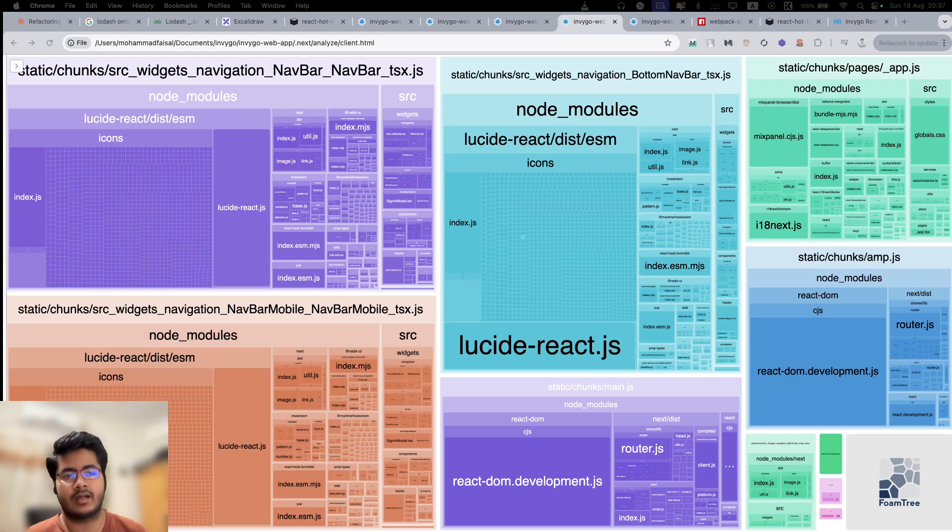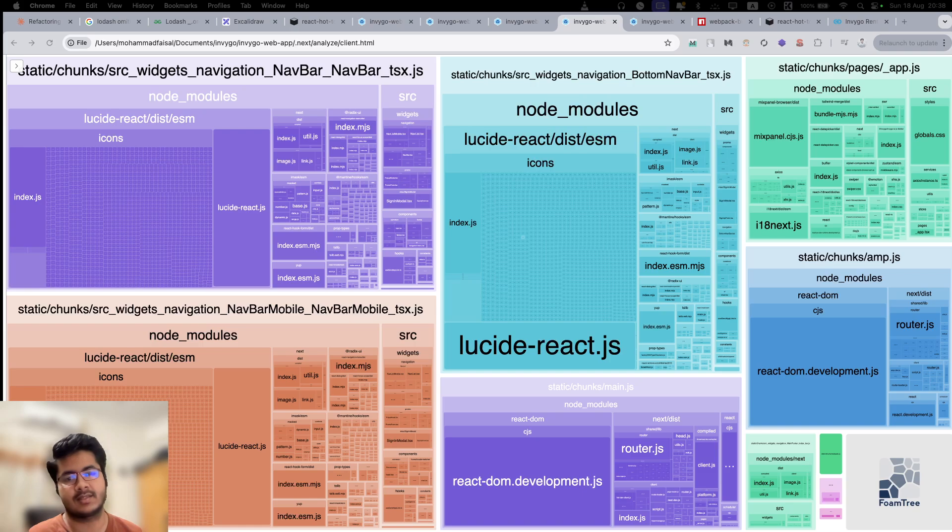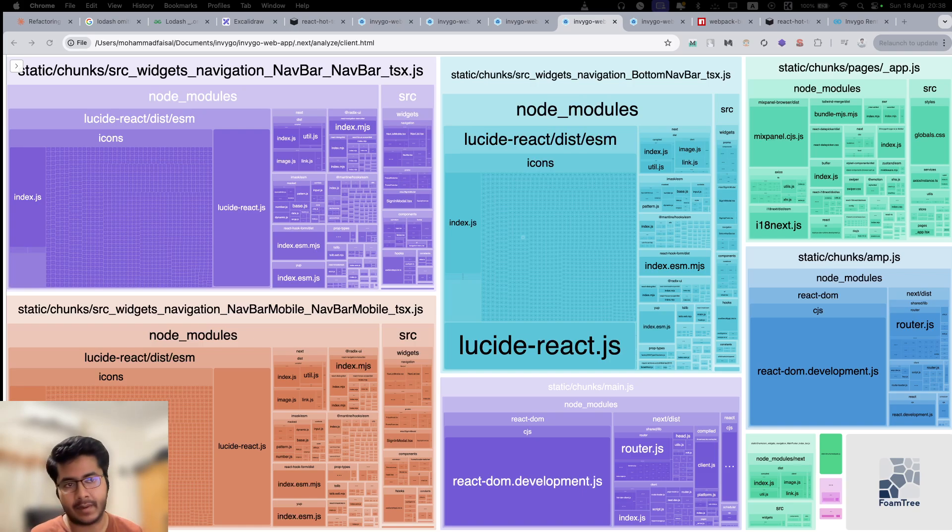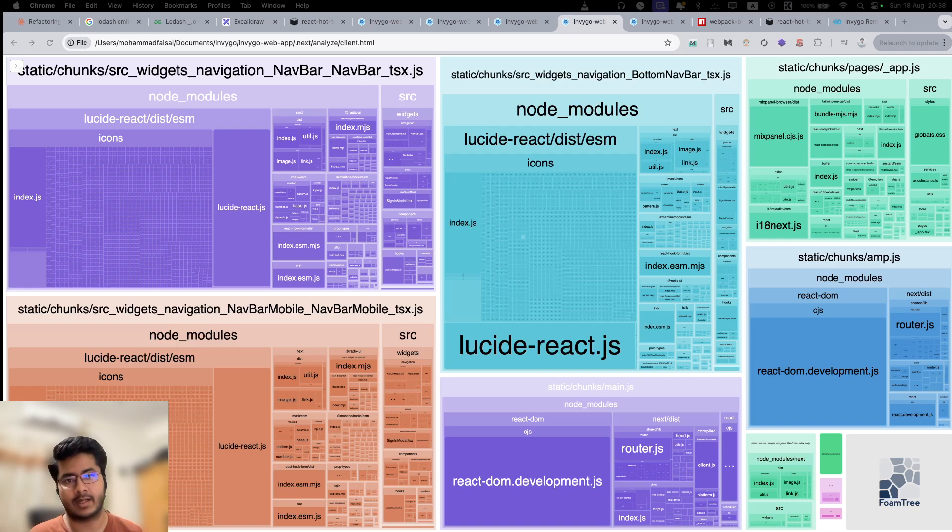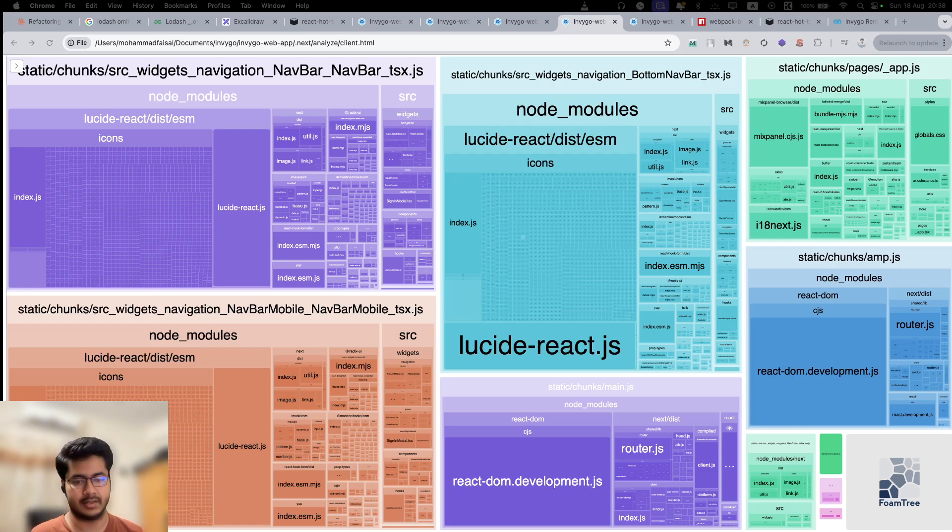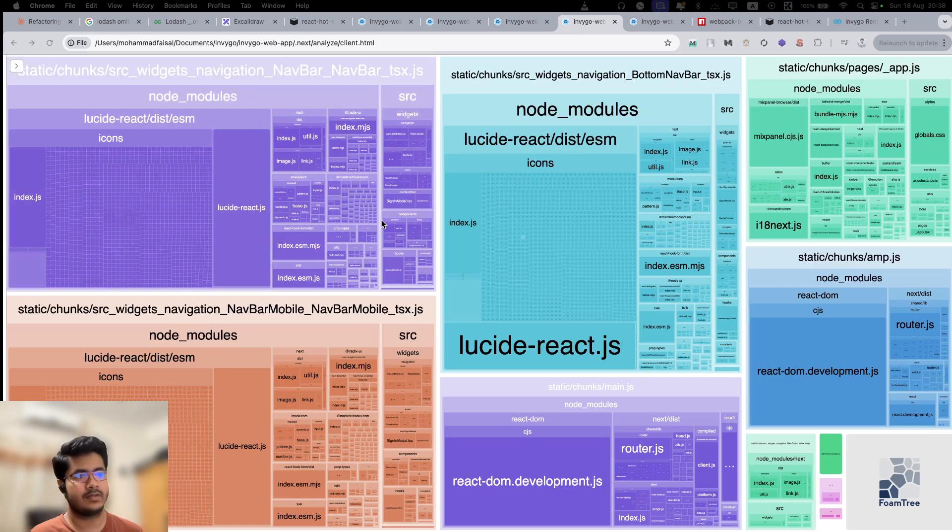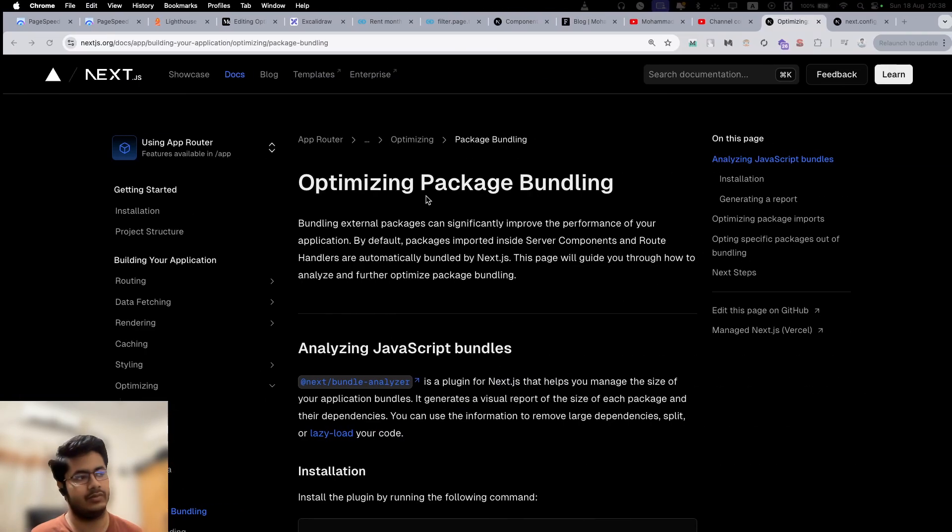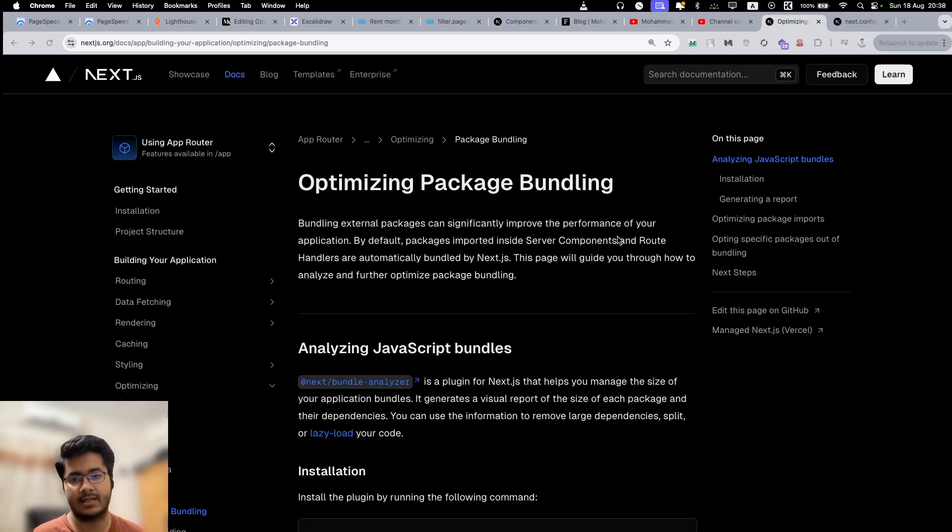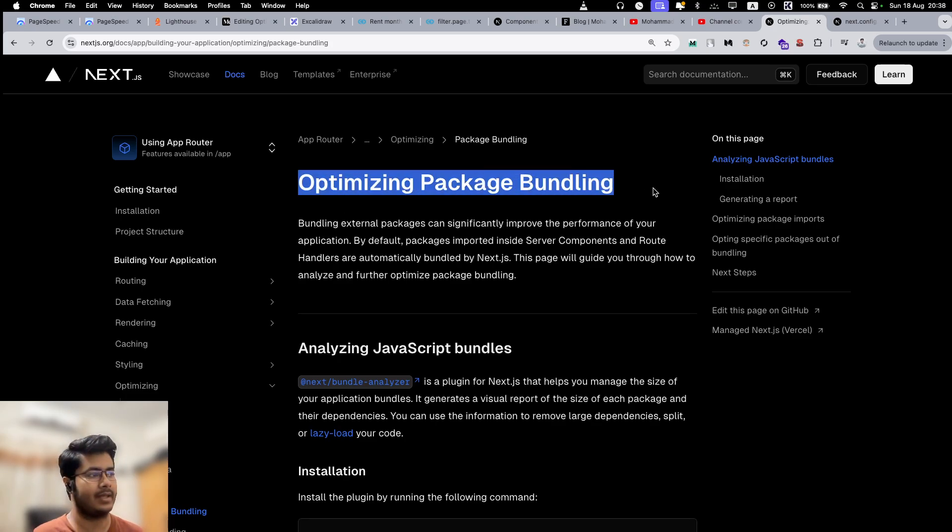Hello everybody. Today we will talk about how we can analyze the Next.js apps bundle to see what are the different parts that are included in the bundle so that we can make optimized decisions. Here you can see a visual representation of what we can expect after we do the things that are described in the docs on optimizing package bundling.